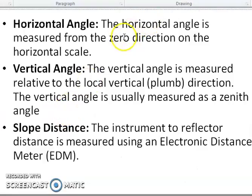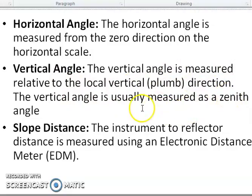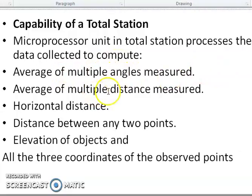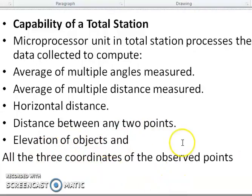The horizontal angle is measured from zero direction on the horizontal scale. The vertical angle is measured relative to the local vertical zenith direction — it is also called the zenith angle. The slope distance is the instrument reference distance measured in an electronic meter. The microprocessor unit in the total station processes data to compute averages of multiple angle measurements, average of multiple distance measurements, horizontal distance, distance between any two points, elevation of objects, and coordinates of points.